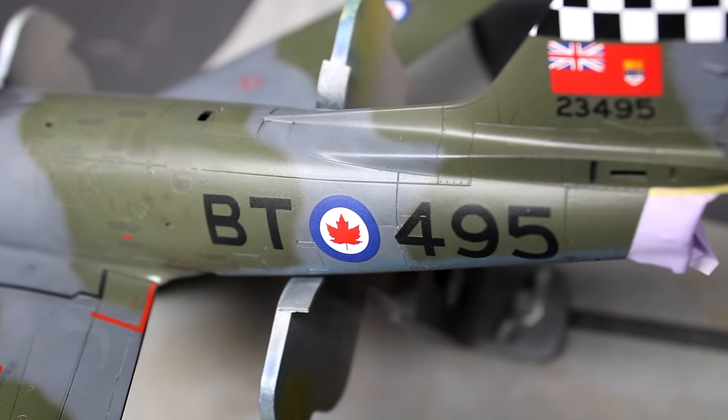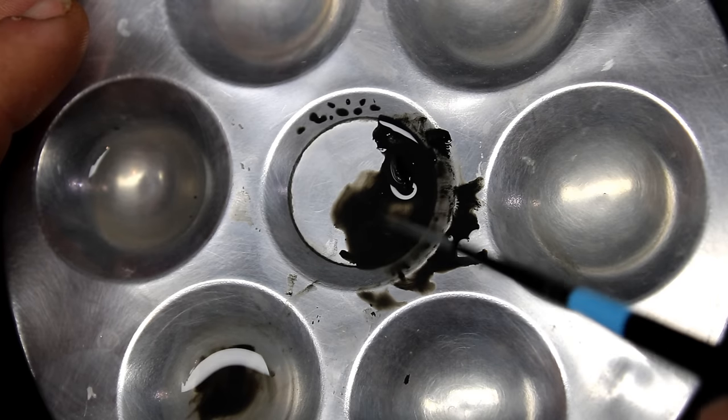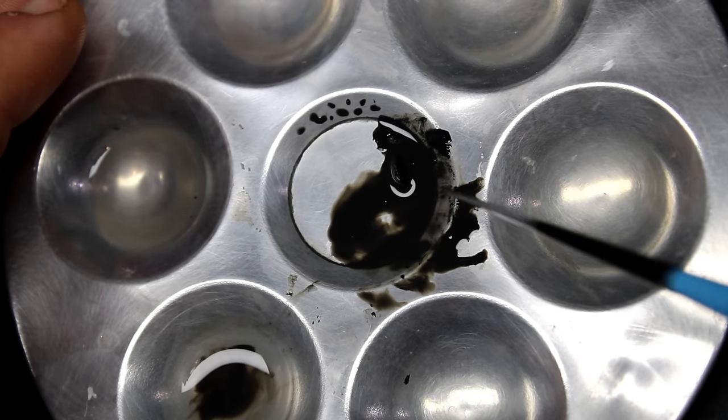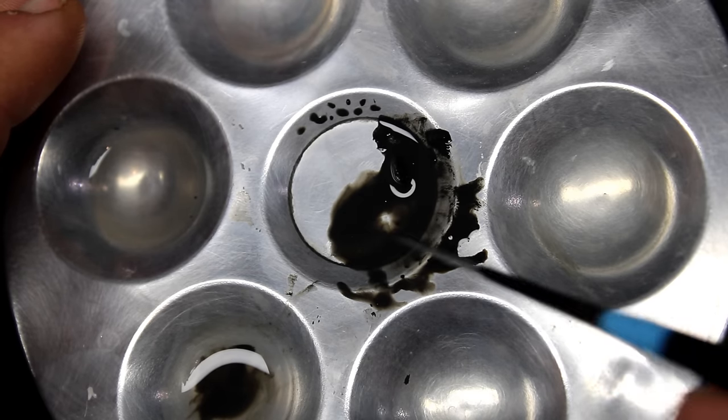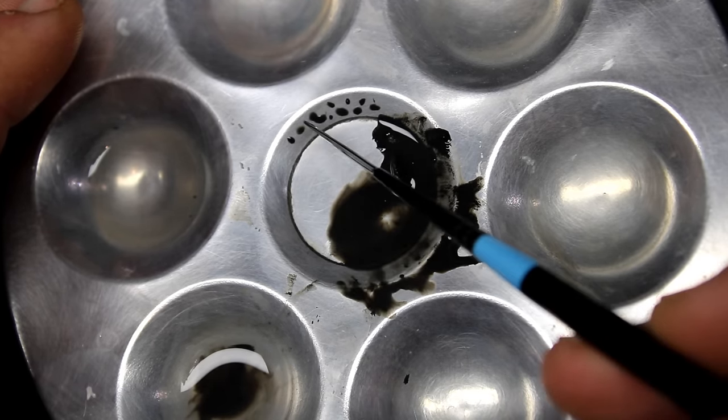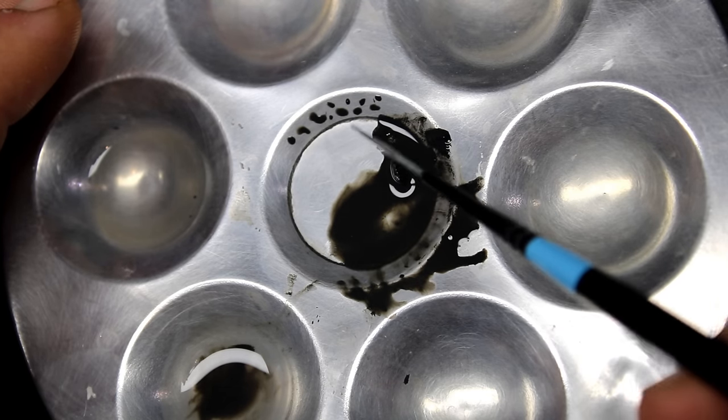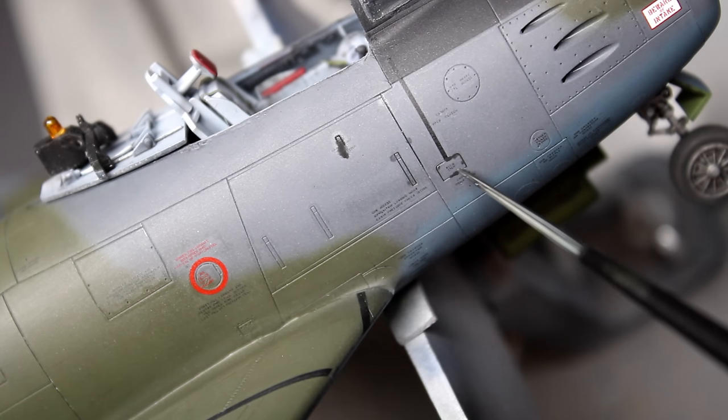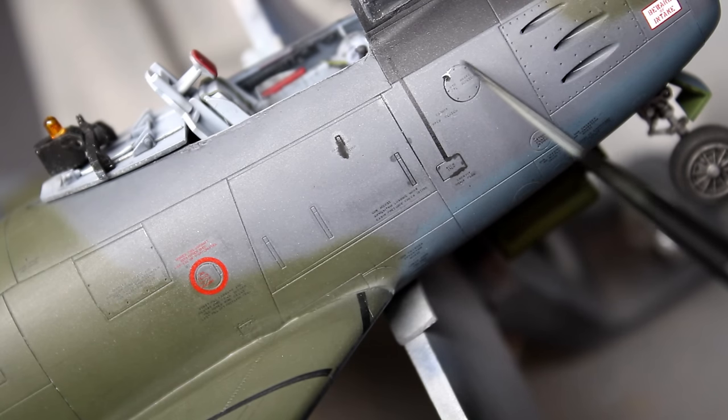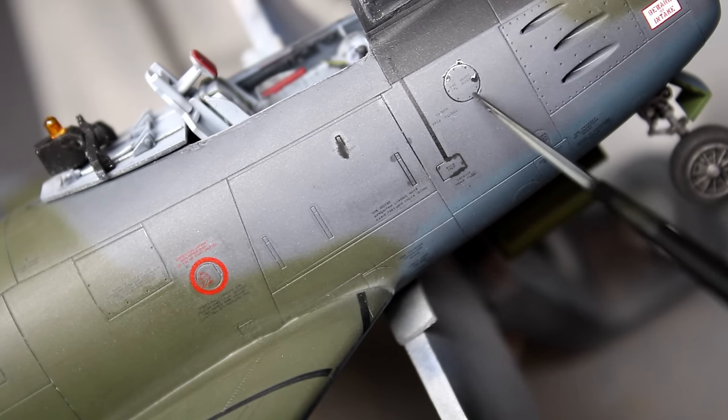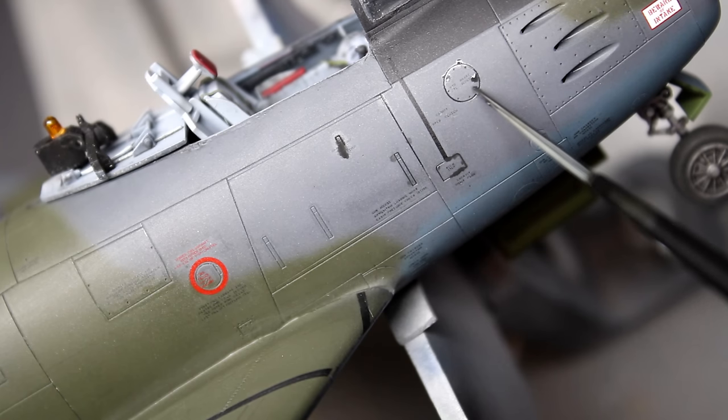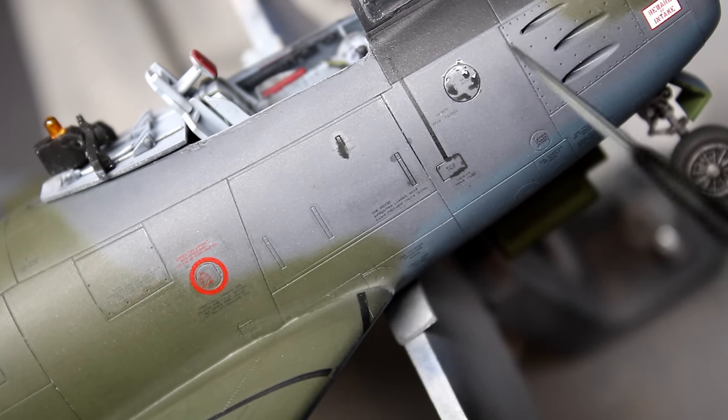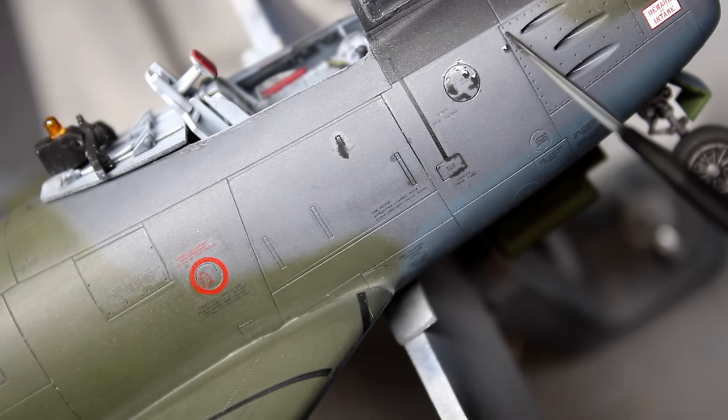As I stated earlier, I was going to keep weathering to pretty much a minimum on this jet just to represent the newly entering service and the fact that I wasn't fully invested in doing a crazy over the top weathering job. So this was just a case of a quick pin wash, wipe it off, and then according to IPMS standards should be a gold medal winner. But that's a topic for a different video.